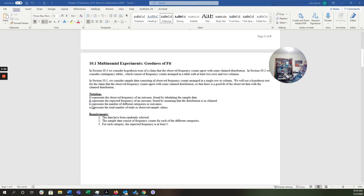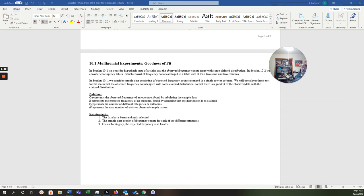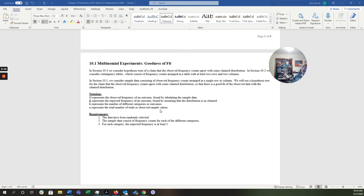Now, we have some notation. O, observed frequency of an outcome found by tabulating the sample data. E is the expected frequency of the outcome found by assuming that the distribution is as claimed. K represents the number of different categories or outcomes and represents the total number of trials or observed sample sizes.